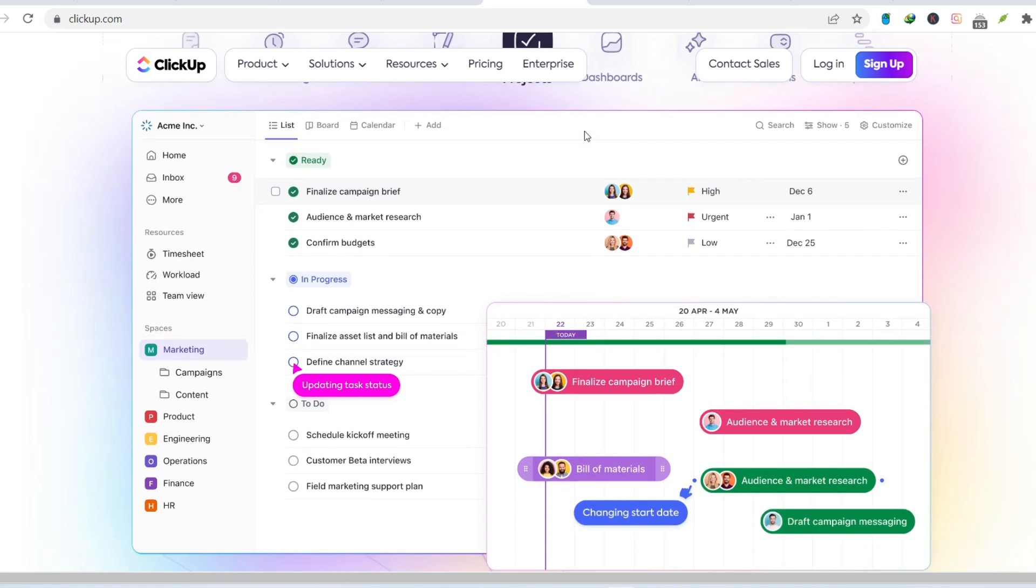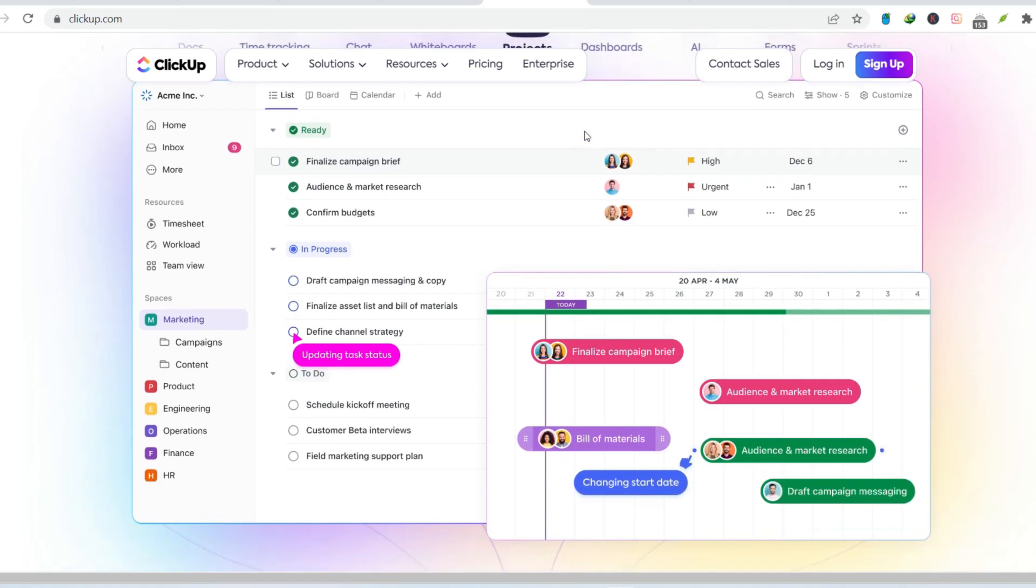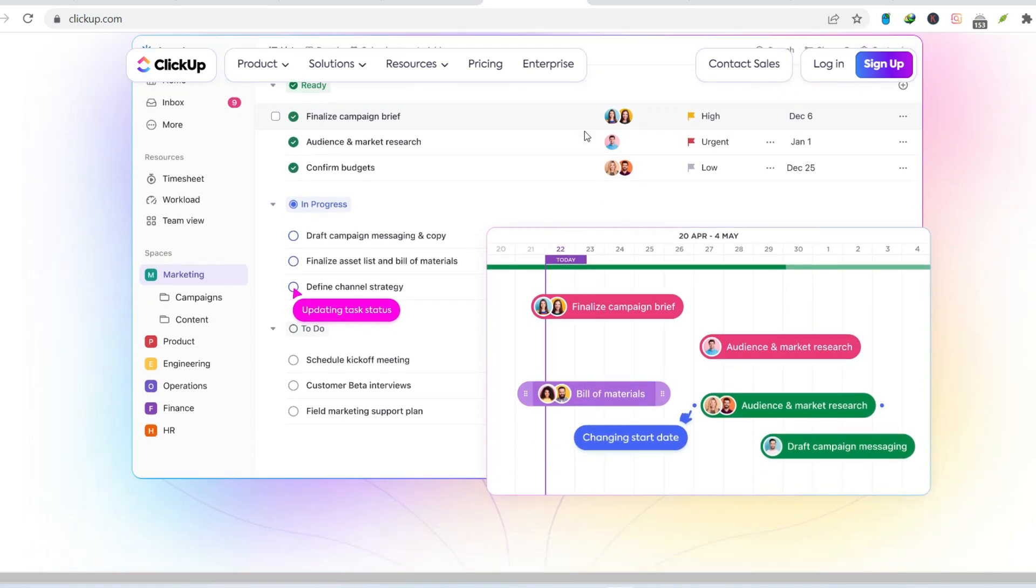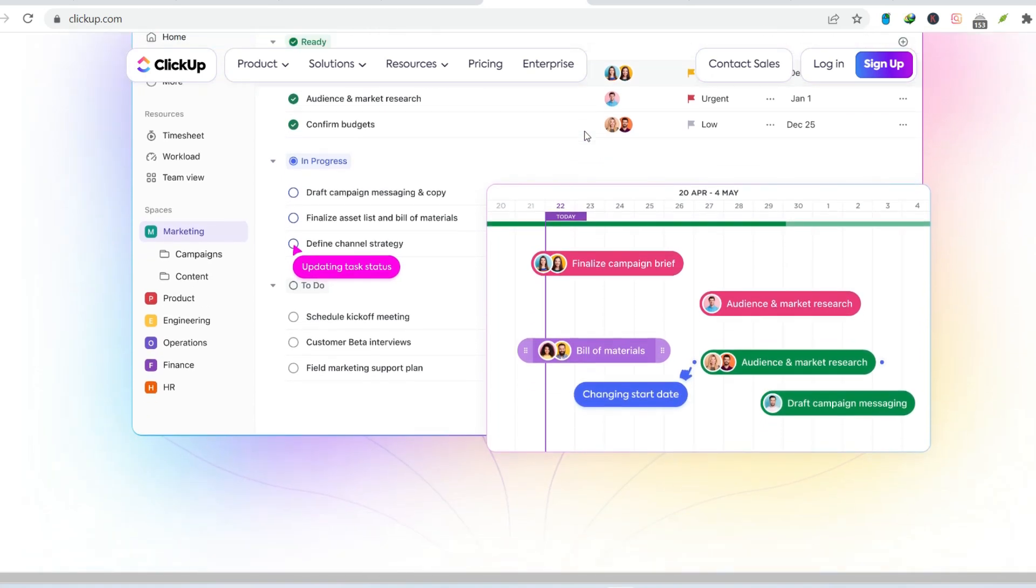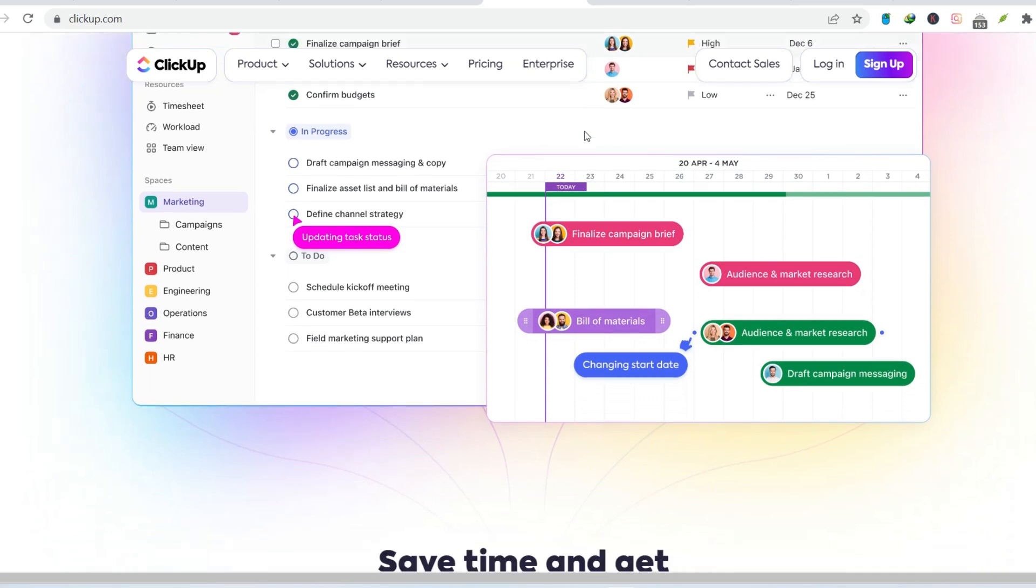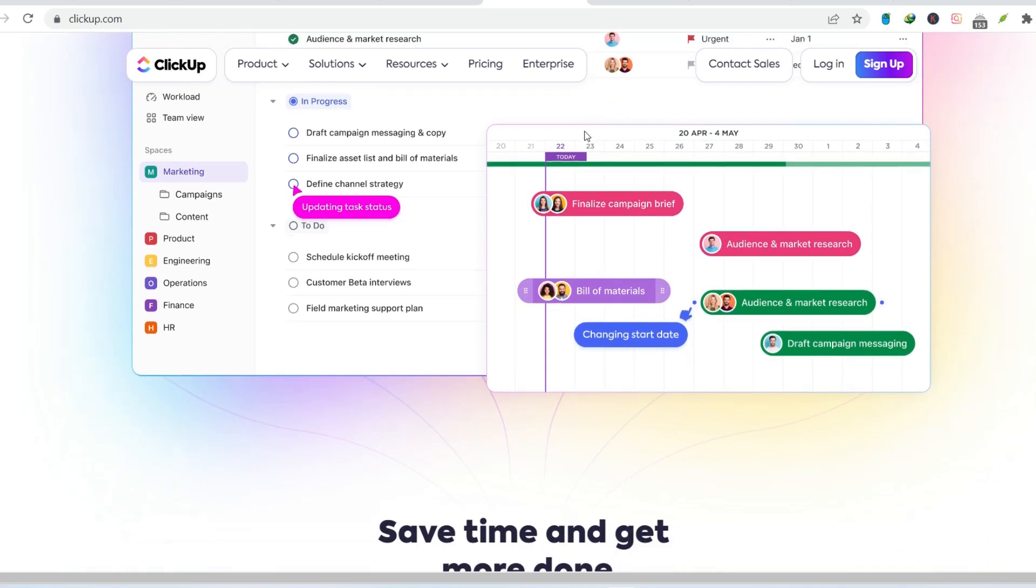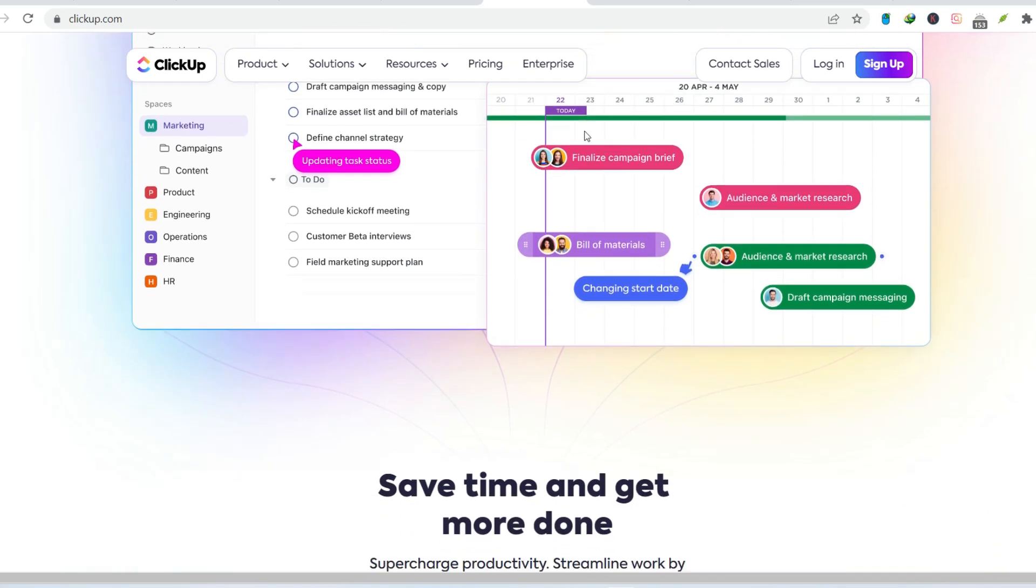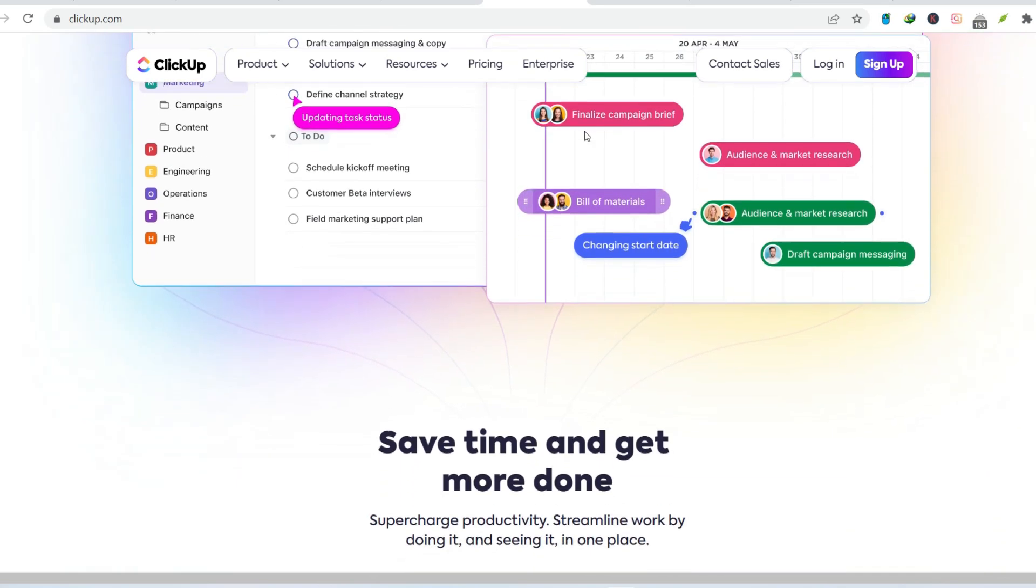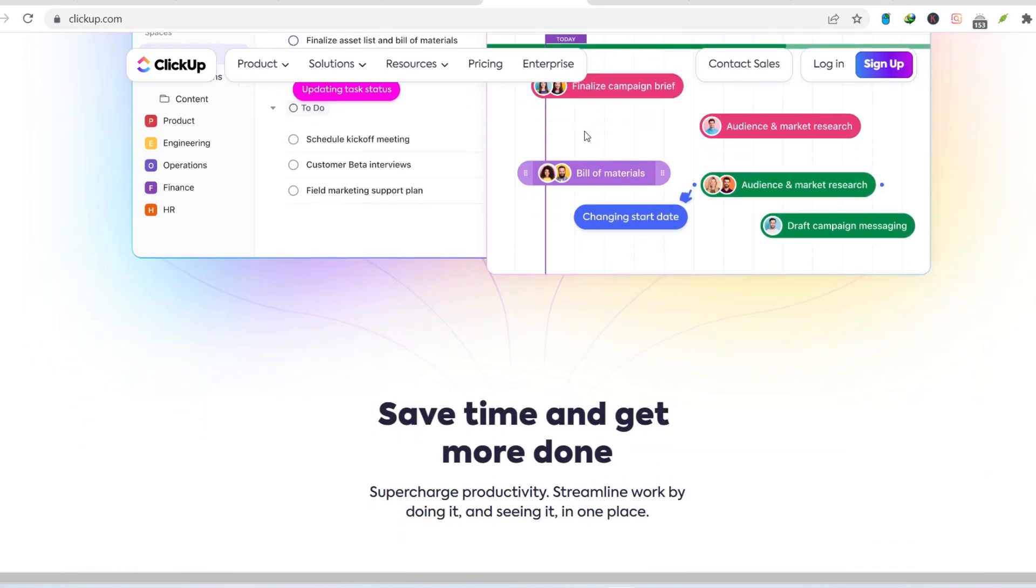But is it really the one-size-fits-all solution it claims to be? Today, we're taking a critical look at ClickUp, exploring some potential downsides you might not have considered.